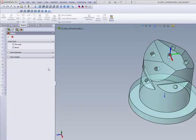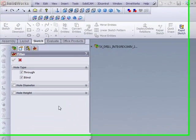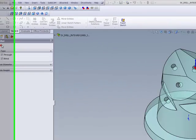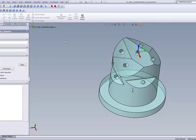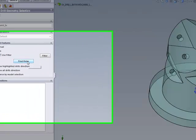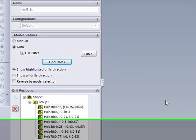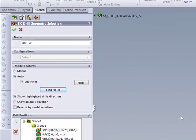We have a set of filters that allow me to filter out the holes according to hole diameter or hole height, through holes or blind holes as well. In this particular case, I won't be using any of the filters. I would simply click on Find Holes, and you'll see it will automatically find every single hole that's on the part itself.